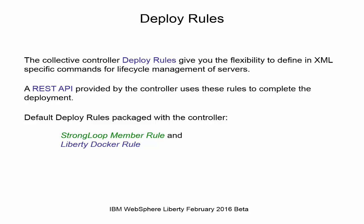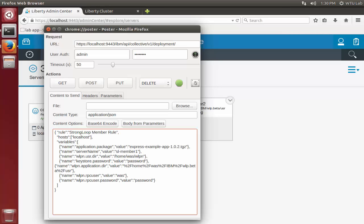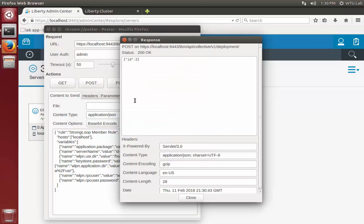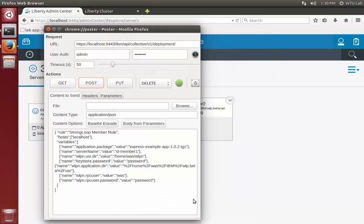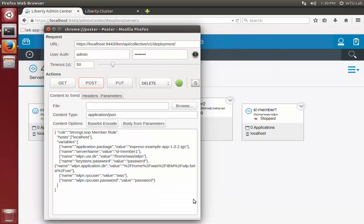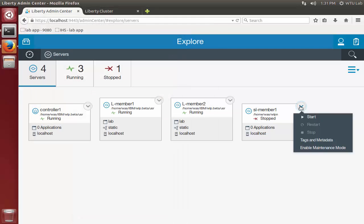Let's expand our collective by adding some StrongLoop servers. I use the REST interface to deploy a StrongLoop member using a deploy rule. The deployment creates the server and joins it to the collective. The default deploy rule does not then start it, so I can start it through the admin center.